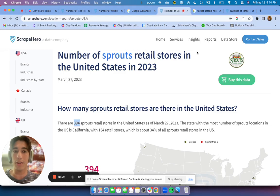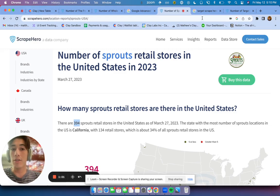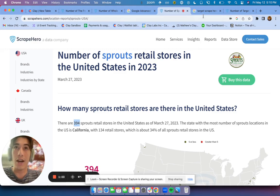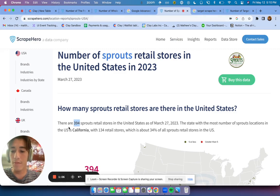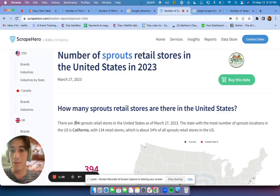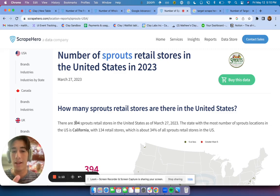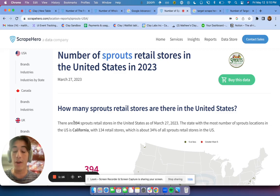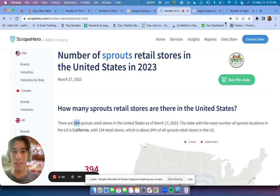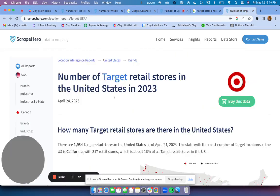So what we can do is we can automate the entire process of running a Google search and figuring out what this number is. The reason we can do that is first of all, there is a company that has already scraped all this information. And second of all, once you find a page that has this information, you'll see that this number is actually in the same spot for every page.